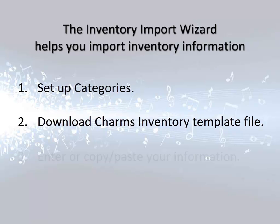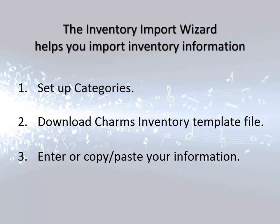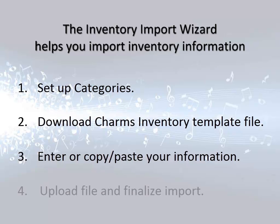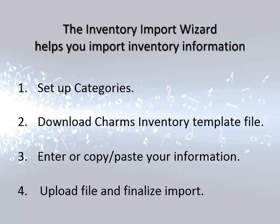Once you have downloaded the template, you'll work with that file in Excel to prepare your information. When the information is ready to import, you'll return to the Import Inventory File Wizard screen in CHARMS. There, you will upload the Excel file, review the data, and finalize the import. Now that you understand the process, let's look at each procedure.